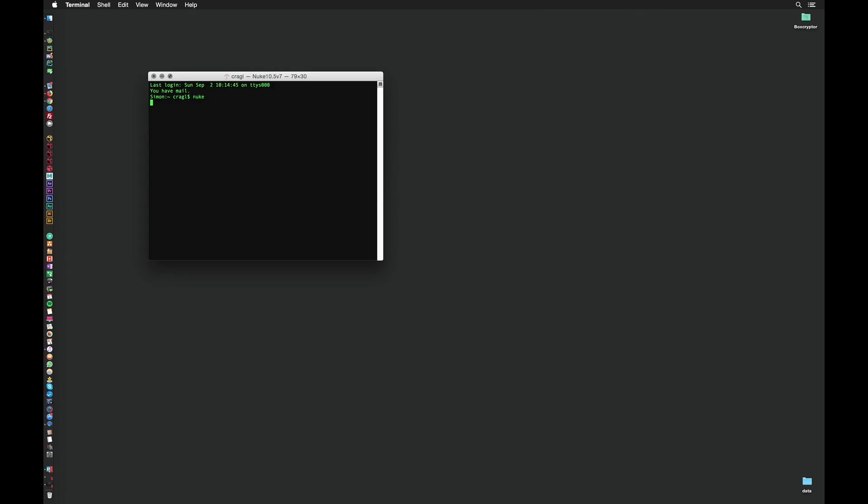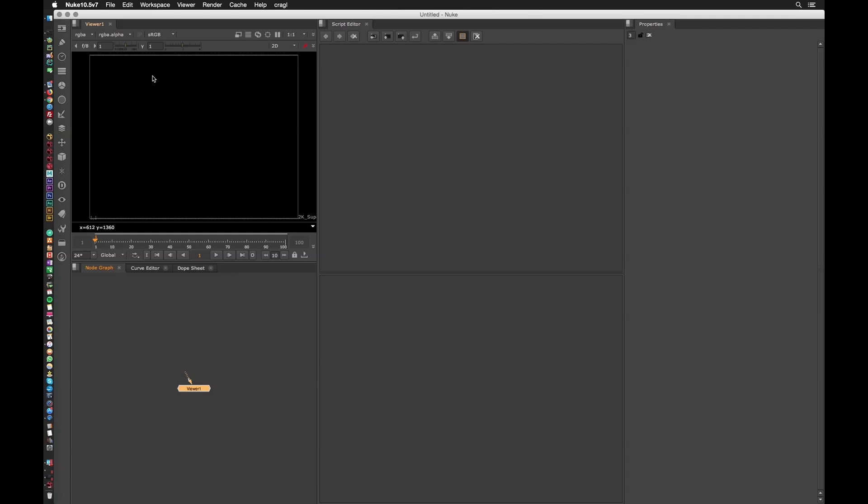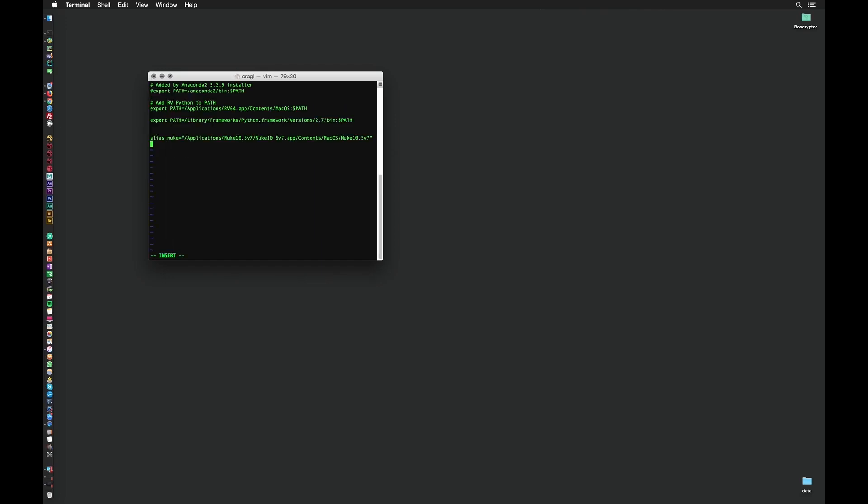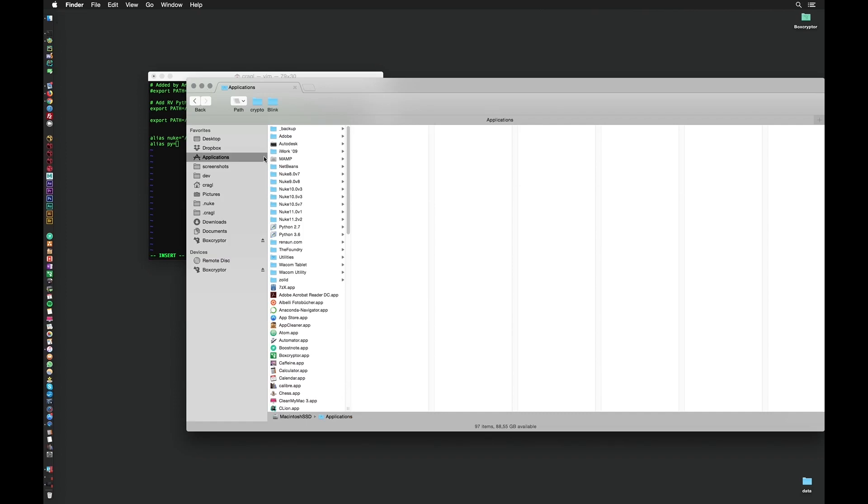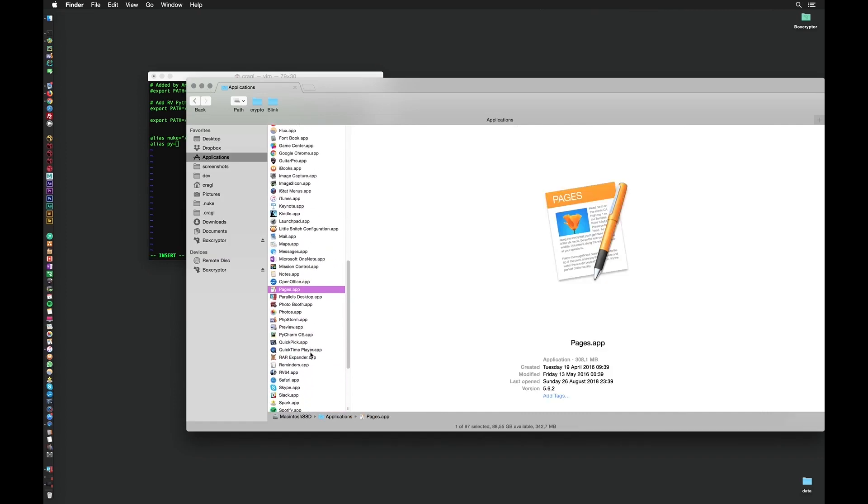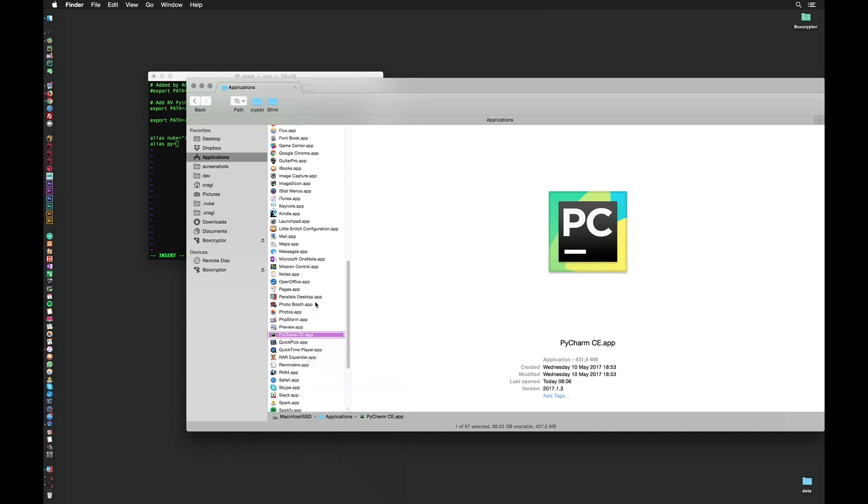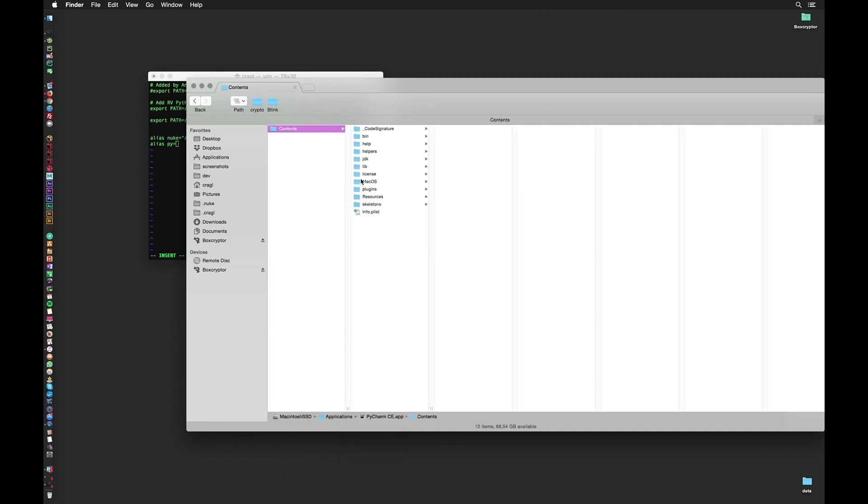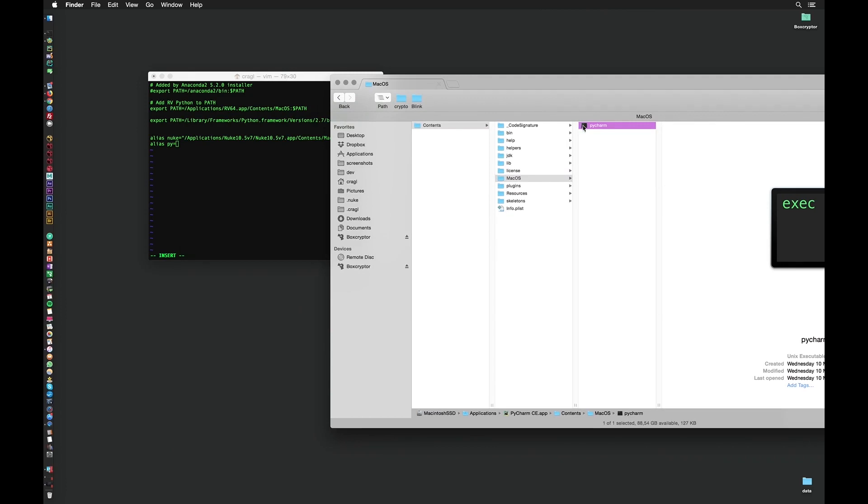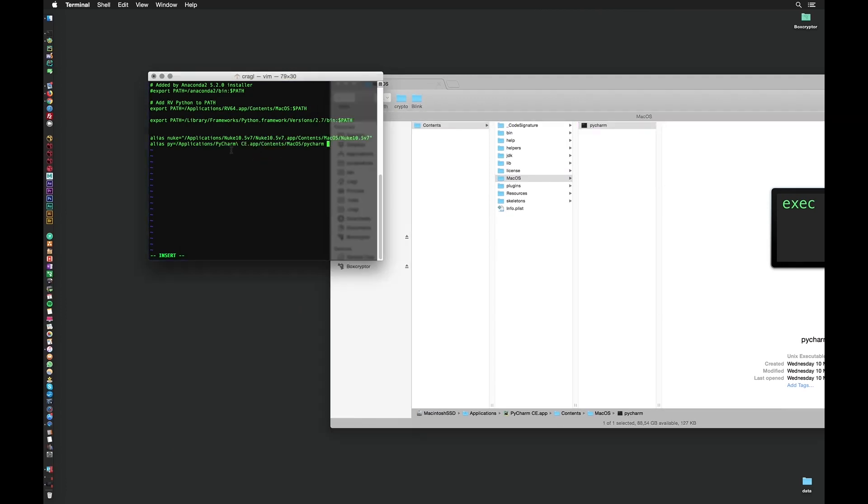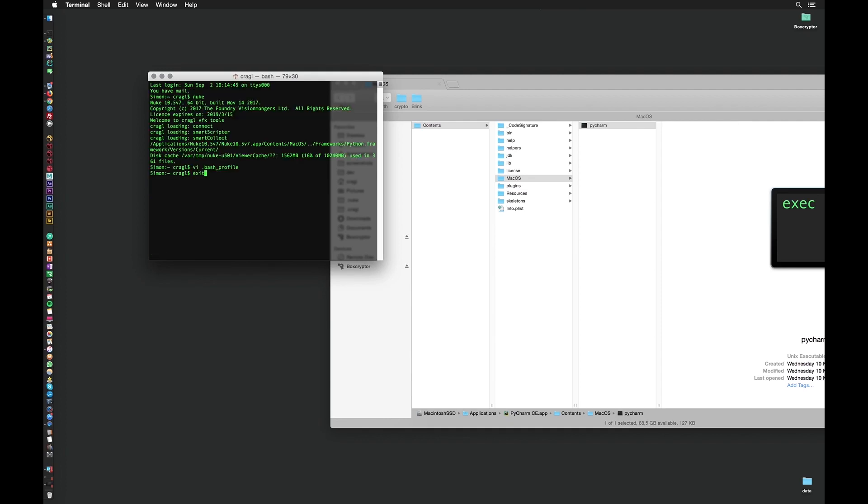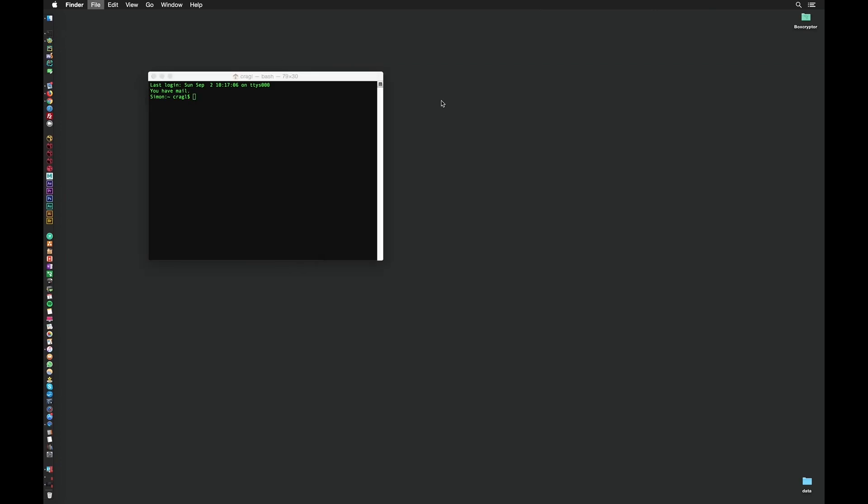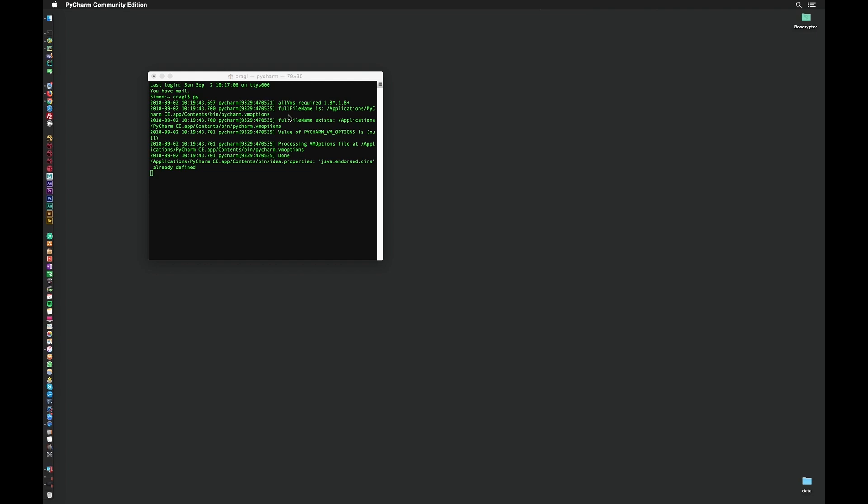Let's type in nuke and nuke launches. Perfect. Let's also create an alias for a different application to see that this is not limited to nuke. Let's create an alias for pycharm. Let's go back to our bash profile and create a new alias. Let's call it py. Let's open our application folder and navigate to pycharm. Again we need to show the package contents and navigate to contents, macOS. Here is the executable. Let's drag this into our terminal. As long as we use quotation marks we are fine with white space. Let's save and relaunch our terminal, type in py and hit enter. This launches pycharm.